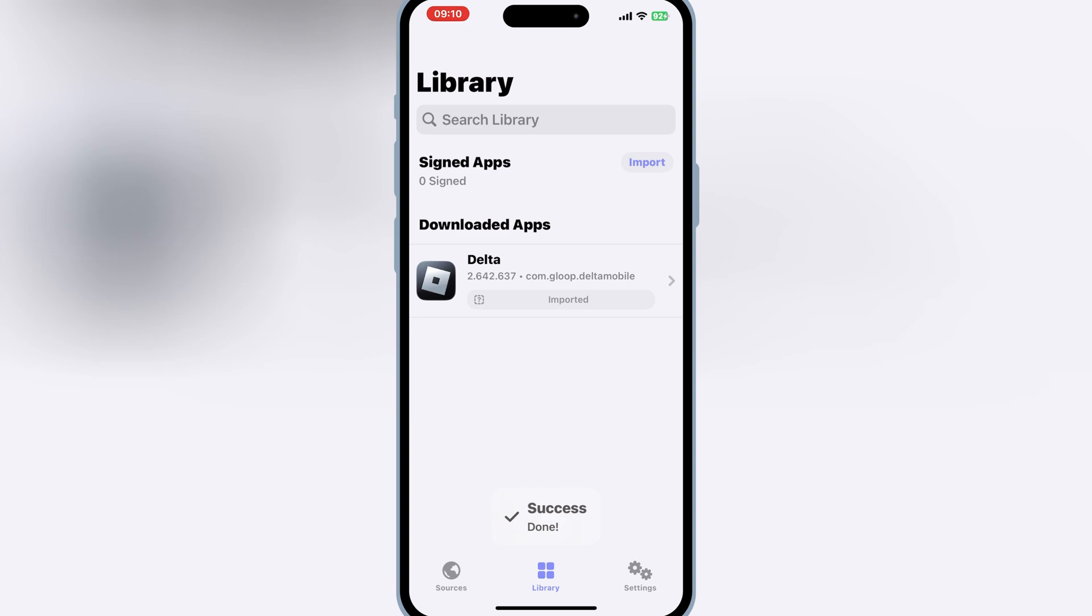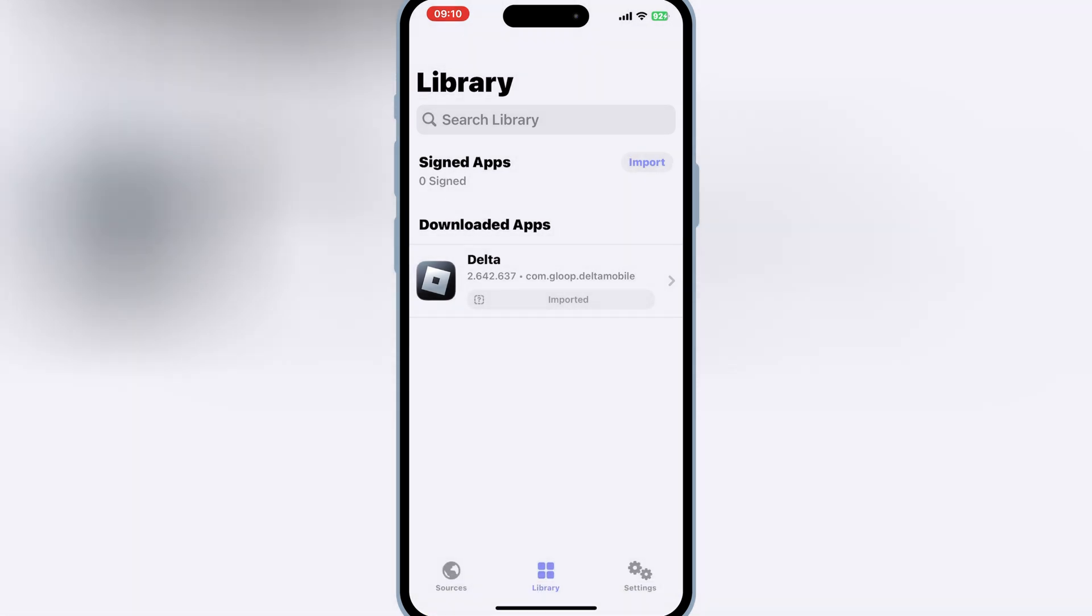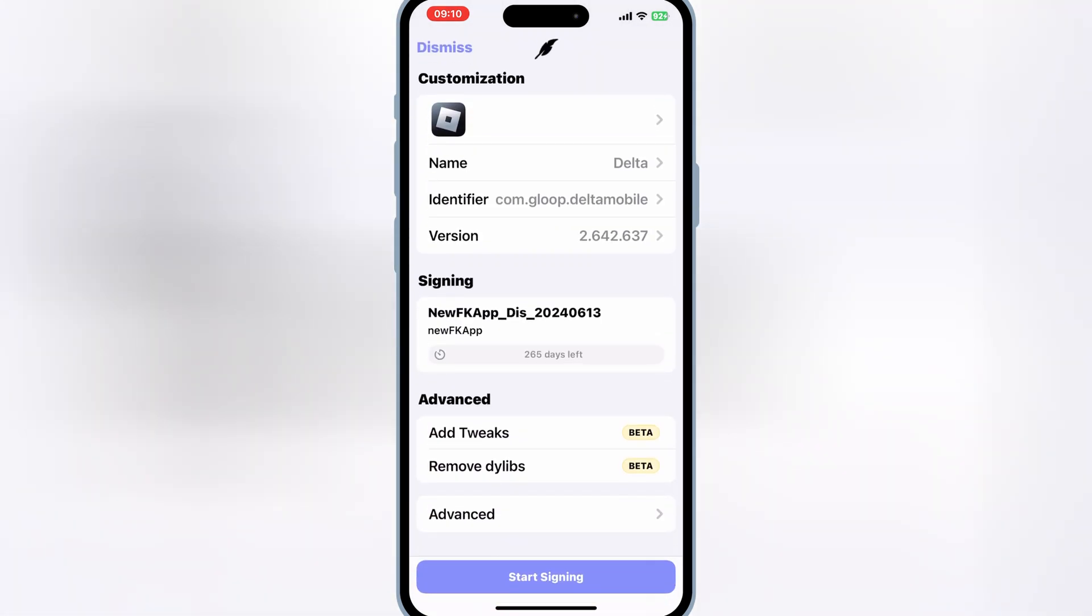now simply hit on your imported IPA file and then hit sign. And then hit start signing.